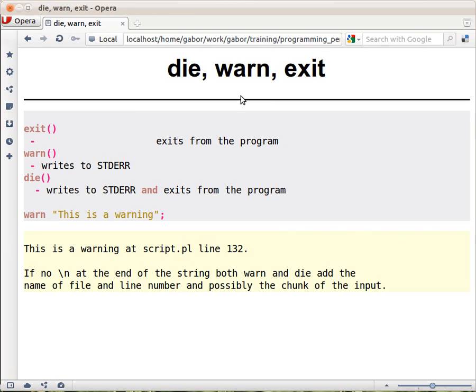Out of these, exit is probably the simplest. You just call it and it will exit from the program, that's it. You can actually pass a value here and that will be the exit code. If someone from the outside, some script or someone is checking what was the exit code, that's the number that you get.